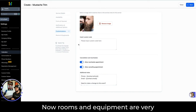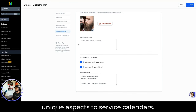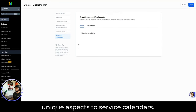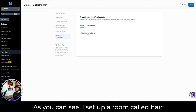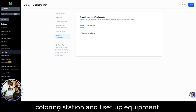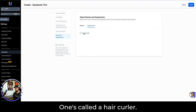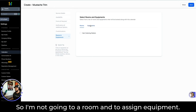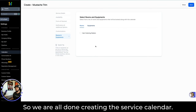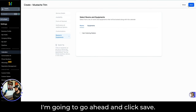Rooms and equipment are very unique aspects of service calendars. I'm going to touch on these slightly in this video. I set up a room called Hair Coloring Station and equipment like a Hair Curler. I don't need to use either of these to trim a beard, so I'm not going to assign a room or equipment here. We are all done creating the service calendar.